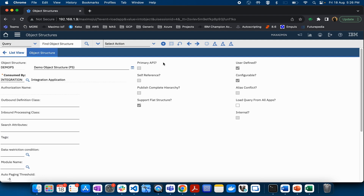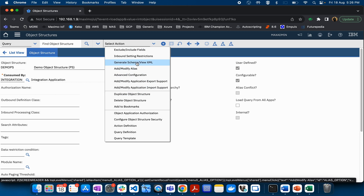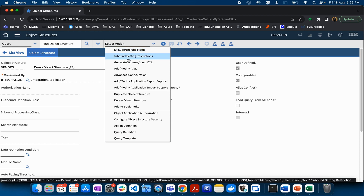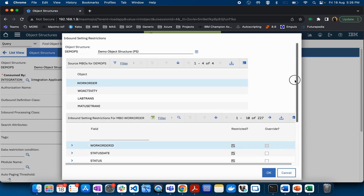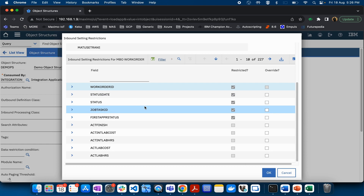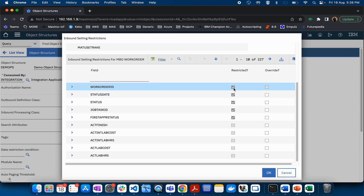Now we are going to talk about some other things. If you click on the Select Action menu, you will notice there are multiple different options available. We have already seen Exclude/Include Fields. The second one is related to Inbound Setting Restrictions. If I click on it, this particular dialog box opens and it shows you the different fields where the restricted checkbox is selected.